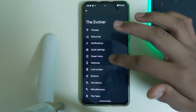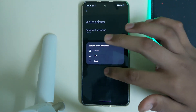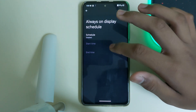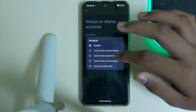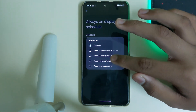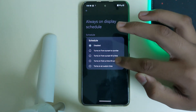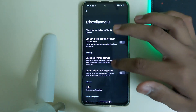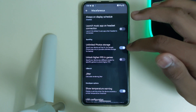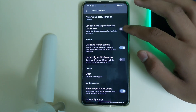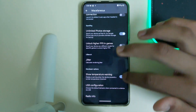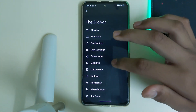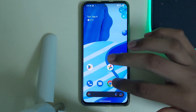In settings we have animations, screen turn-off CRT and scale effects. In miscellaneous, we have always-on display with options: turns on from a set time till sunrise, from sunset till a set time, or from sunset to sunrise. We also have unlimited photo storage in Google Photos, unlock higher FPS in games, launch music app on headphone connection, show temperature warning, USB configuration, and gestures. We also have a charging animation.